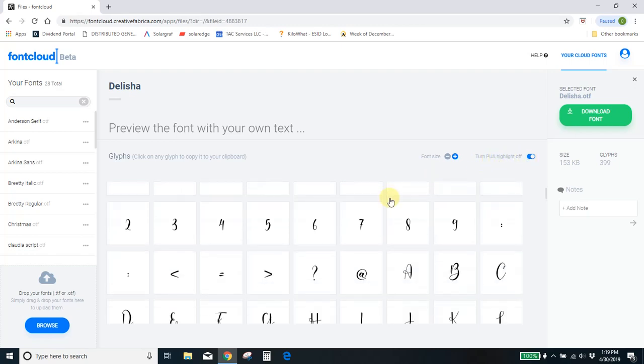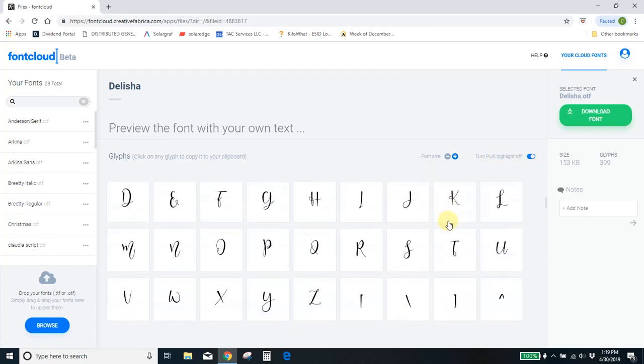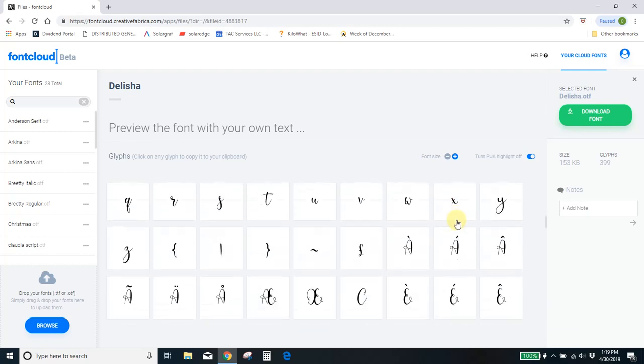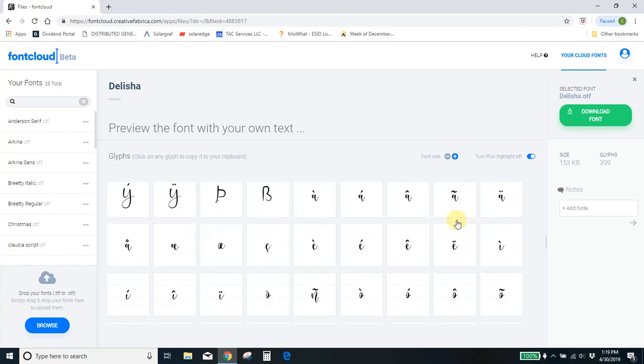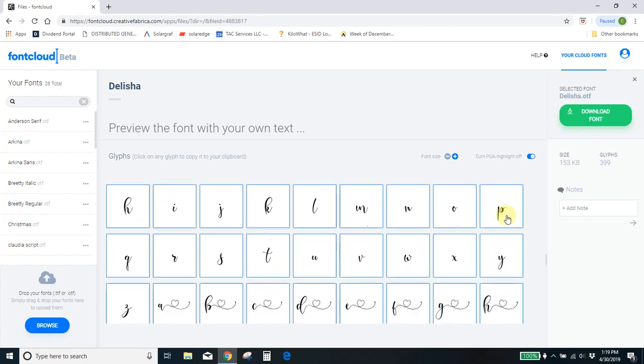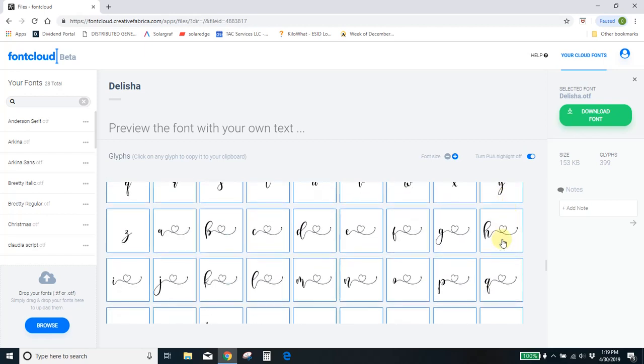You can see right here it says these PUA areas are highlighted. So you're scrolling through and you're like, yeah, I've got all this. I know what all of this looks like. No big deal. Whoa, okay. Here's things I didn't know I had.